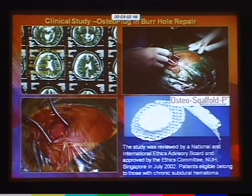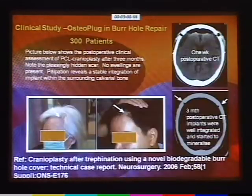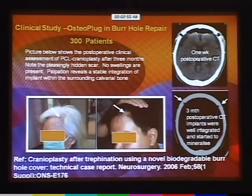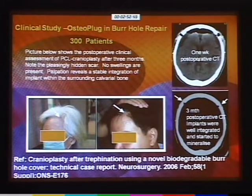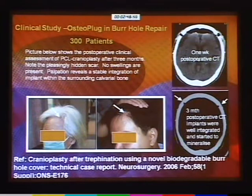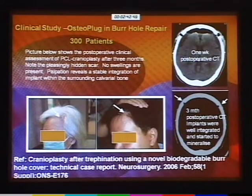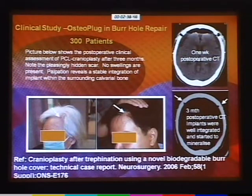What was really surprising was this: we did not expect bone growth until about nine months, but in three months, bone grew. This was to our surprise. Whether it was an old patient or a young patient, it was the same. We quickly published it in Neurosurgery in 2006.